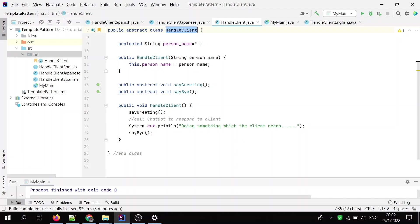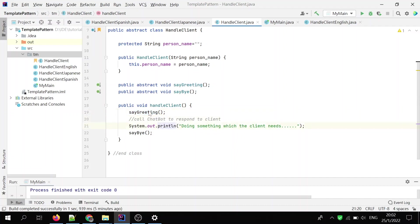In my work, it's actually the skeleton or the algorithm of the whole operation. In my example, I just have three operations, which are say greeting, which is greeting somebody in an appropriate language. And the second thing is doing something which the client needs. And the third one is say goodbye. So just three simple steps.